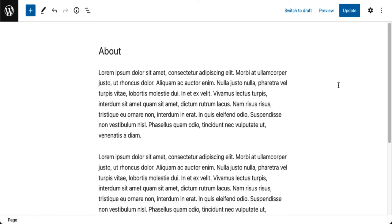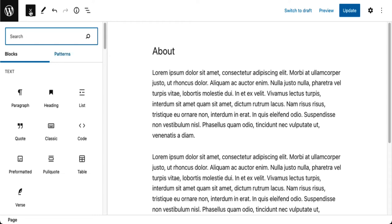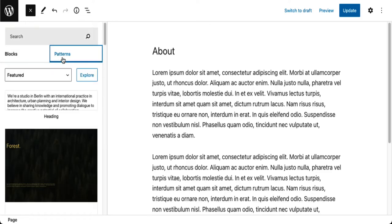Let's look at the first method. If I just click on the inserter you'll see that I have two tabs over here. Blocks we know about and I have patterns tab.